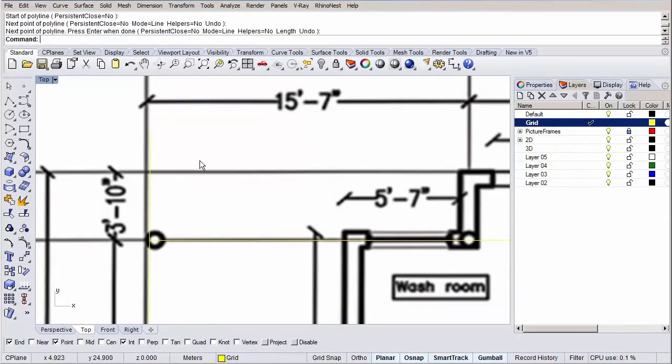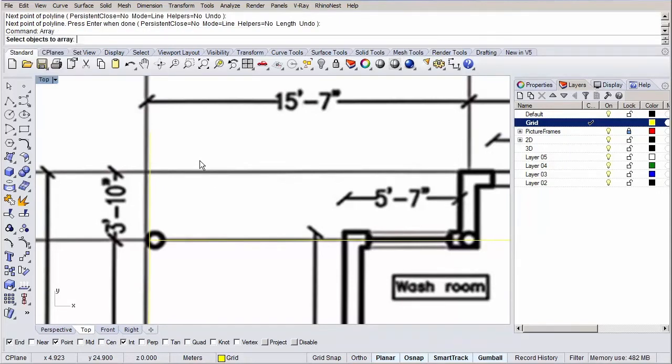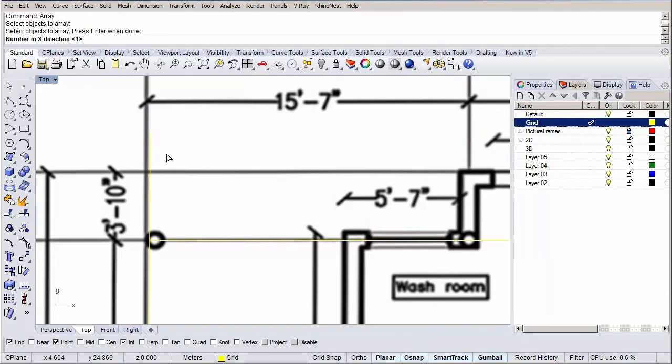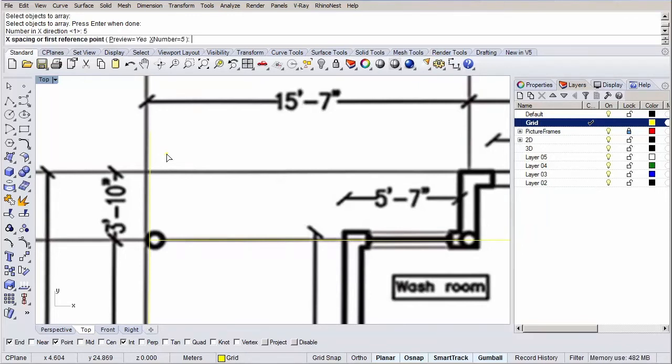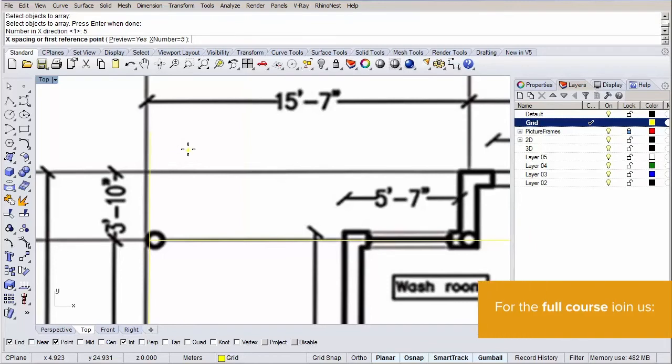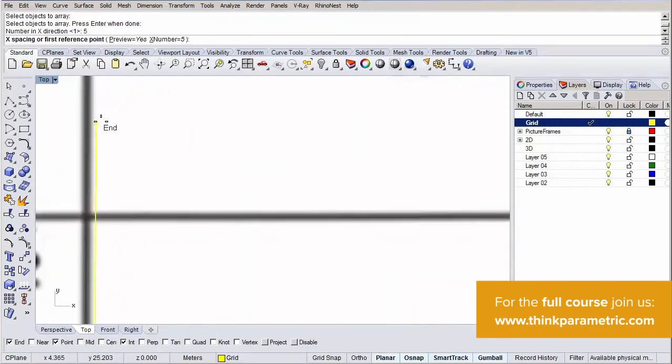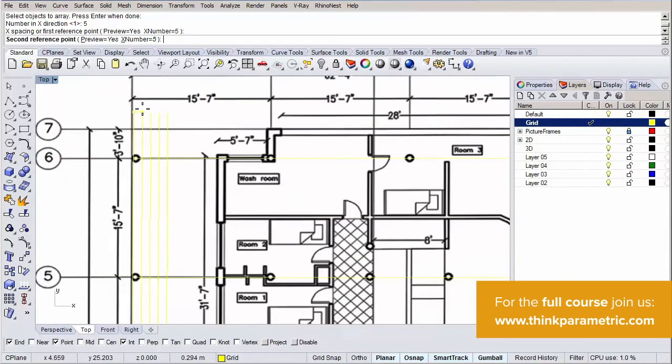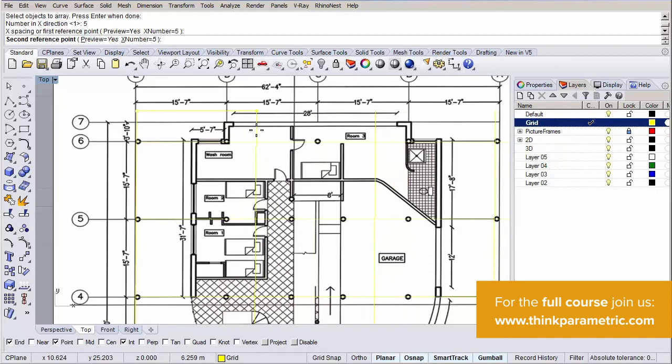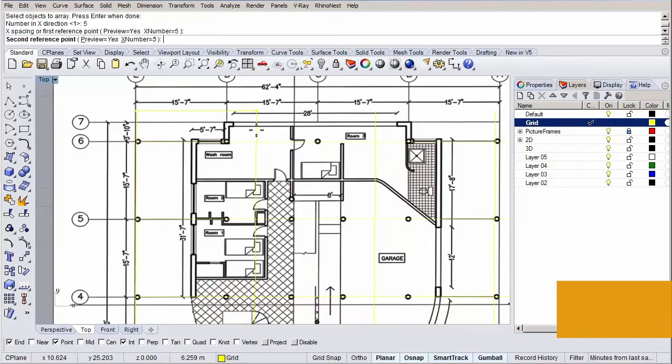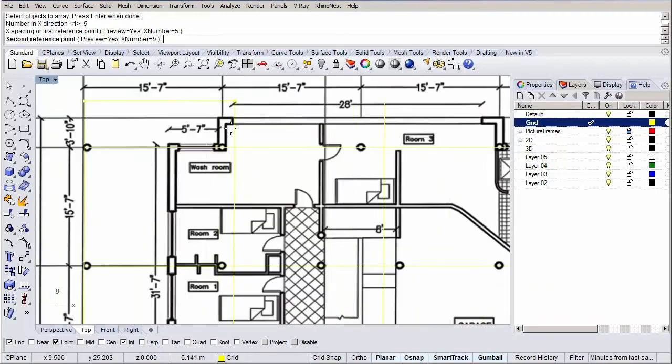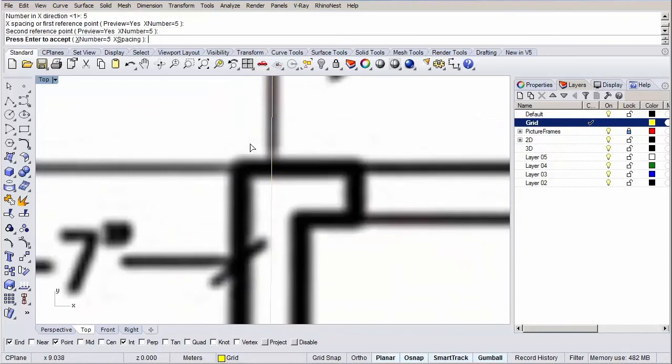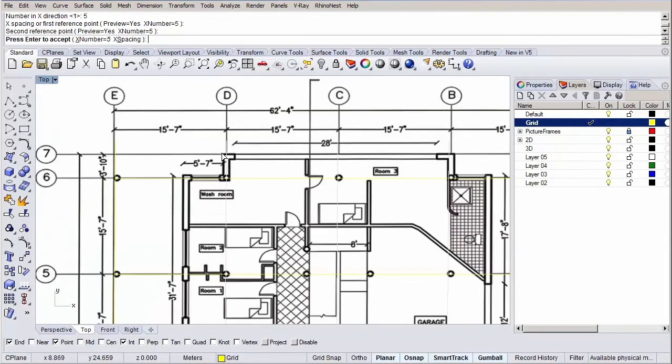Now let's use the array command. Type in array in the command prompt and hit enter. Select our line and hit enter again. It is asking the number of copies in the x direction. We need 5 axis lines so let's type in 5 and hit enter. In the y direction we only want 1 as well as for the z direction. Now the same drill as before. We need to specify a spacing distance. Pick the end point of our line and as you can see you get a nice preview of the array while selecting our second reference point. Pretty cool right? Let's select our point as accurate as we can on the d axis. You get a final preview and if you are satisfied hit another enter to place the array to the document.